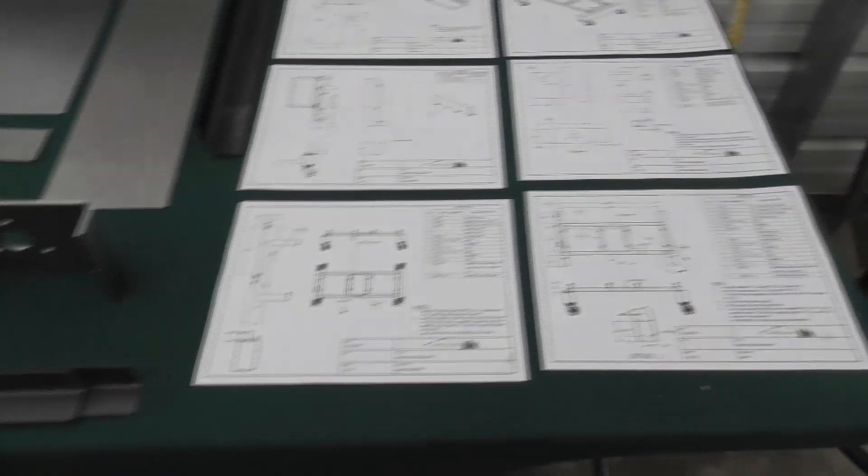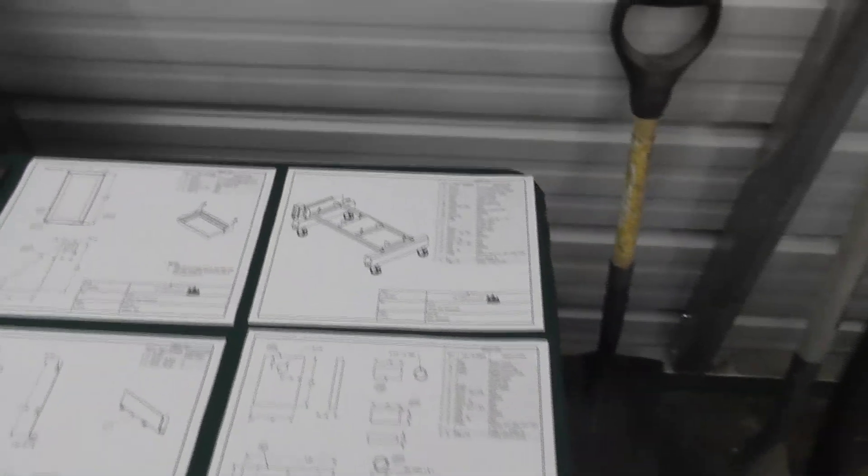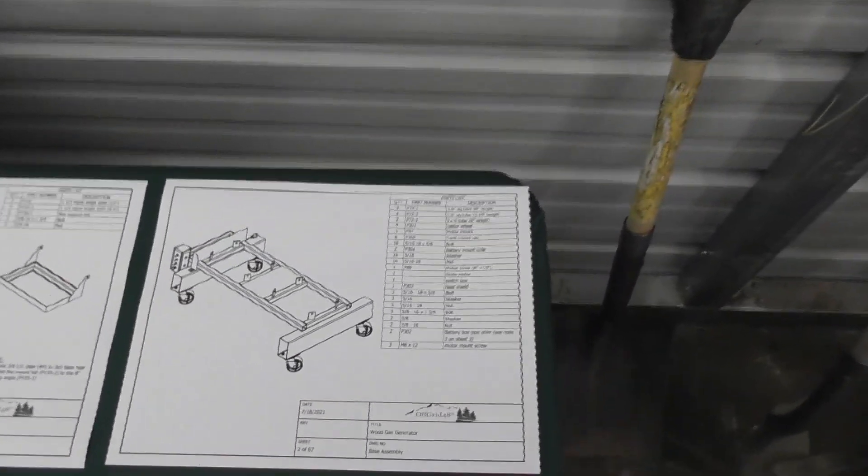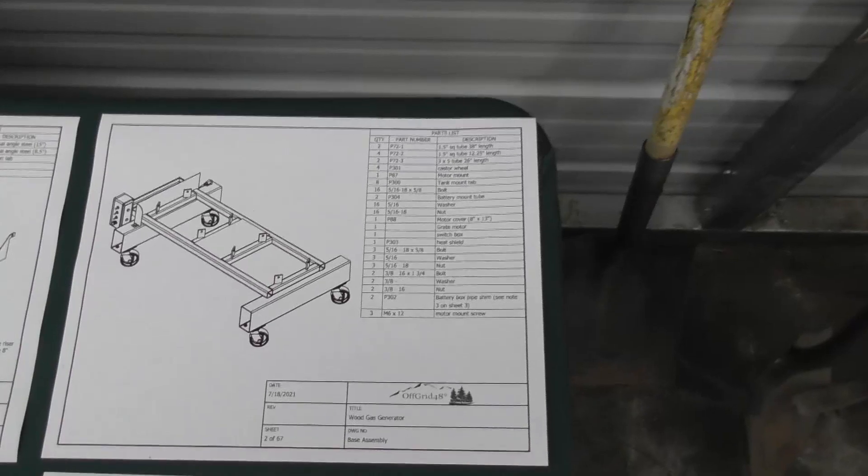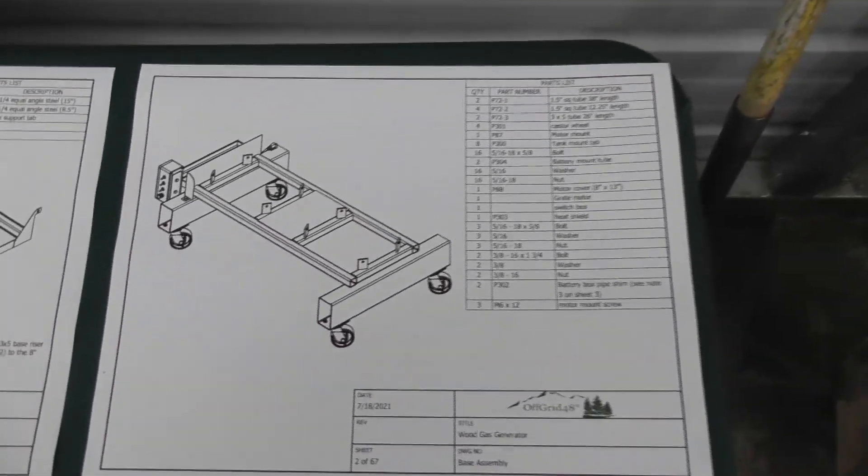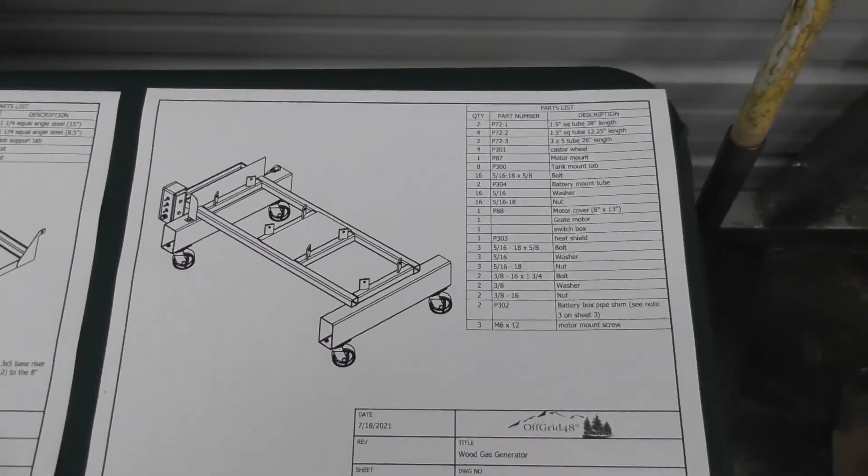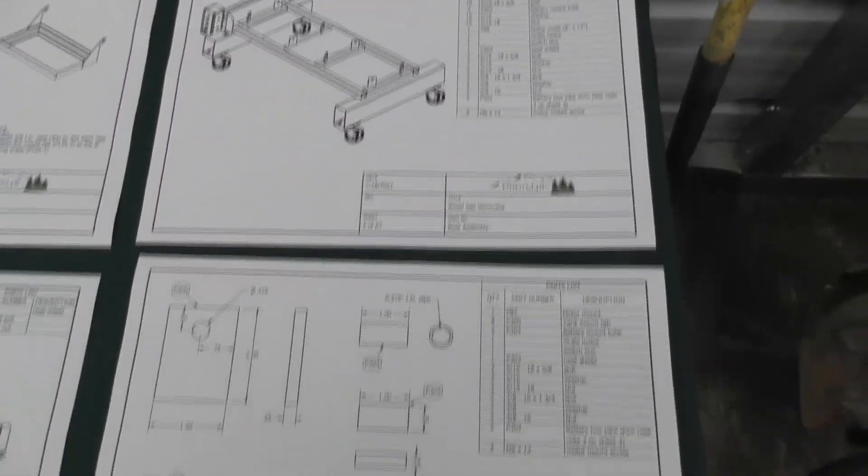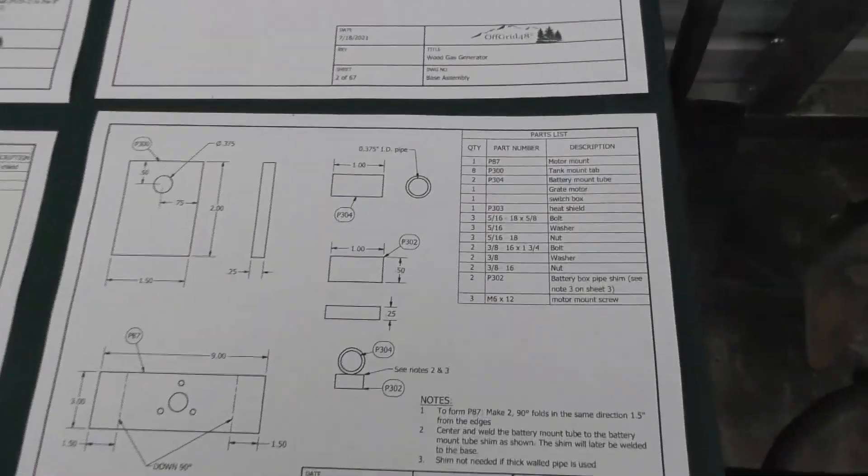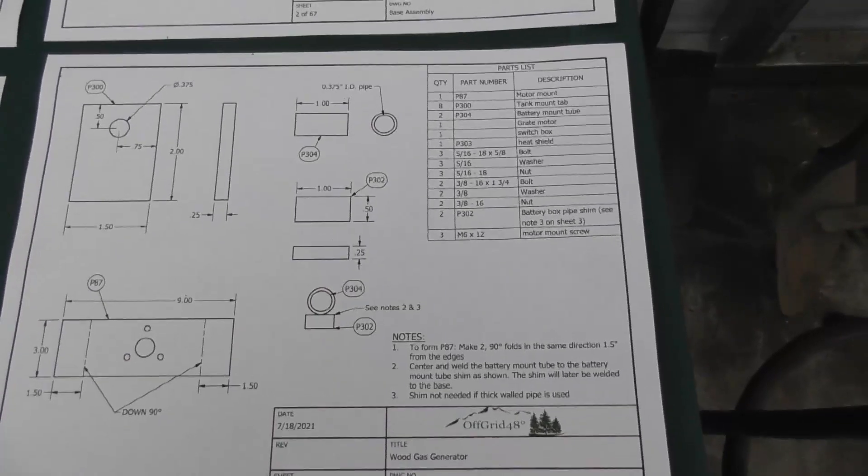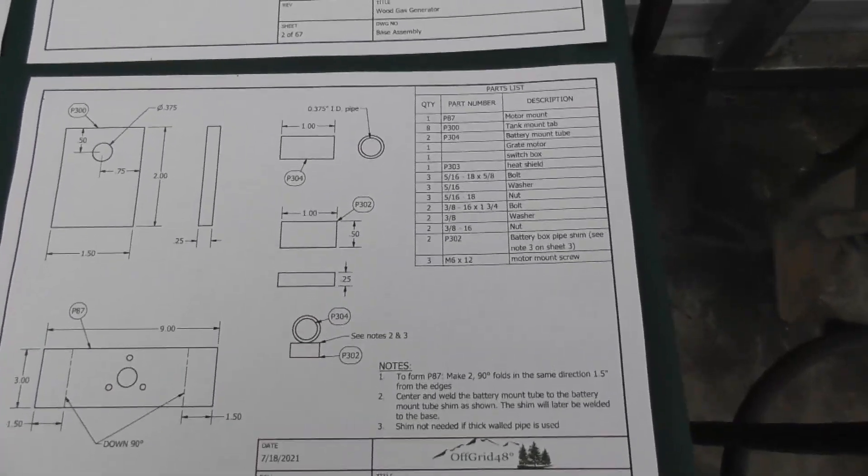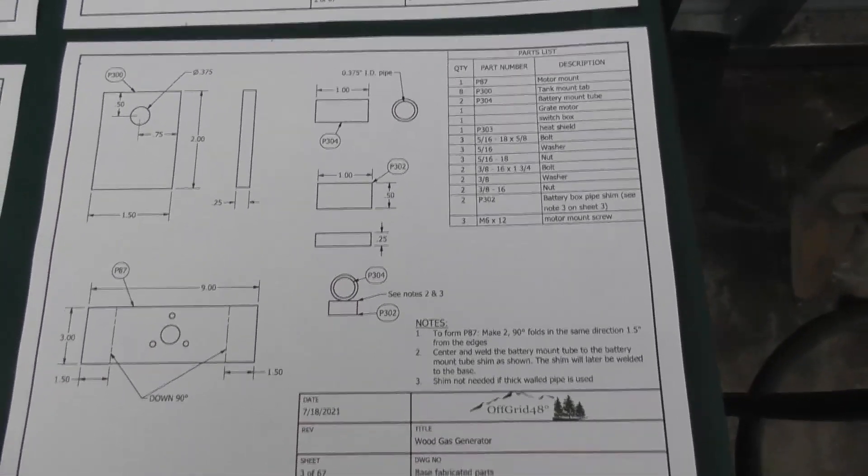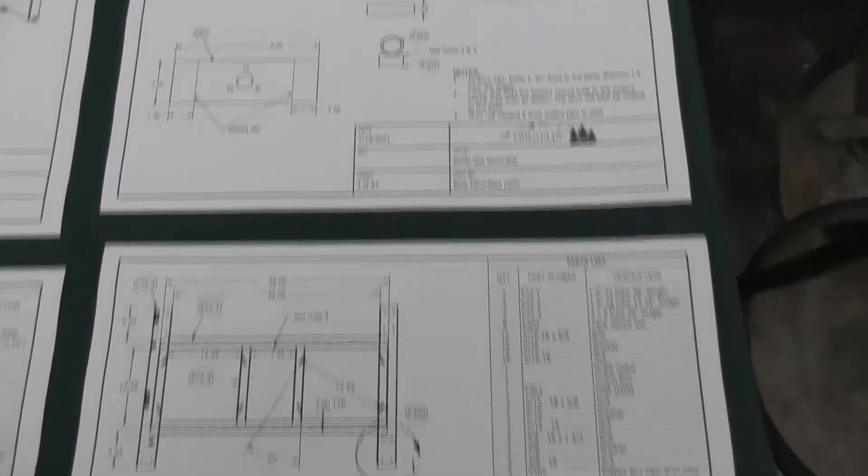Then with that we've got a bunch of different assembly drawings that you can have as reference. Here's one that shows you the overall layout and the measurements of where everything goes. This one is showing us where the tank mounts are and where the bottom mounting plate goes.